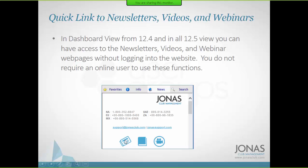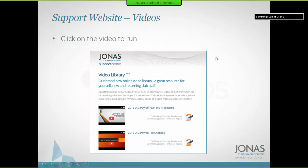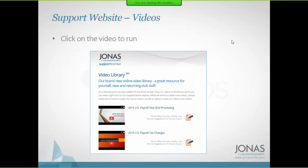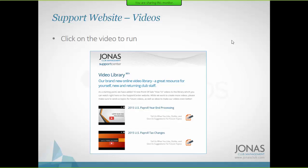The newspaper icon takes you to the Jonas news feed. The film icon takes you to the Jonas video website, which has multiple short videos covering specifics like month-end processing, how to run the day report, inventory counts, how to set up an item, how to split a ticket. They're usually no longer than 15–20 minutes. These are free and available to anyone — just log into the website. There's also a place to submit video requests; requested topics get priority.